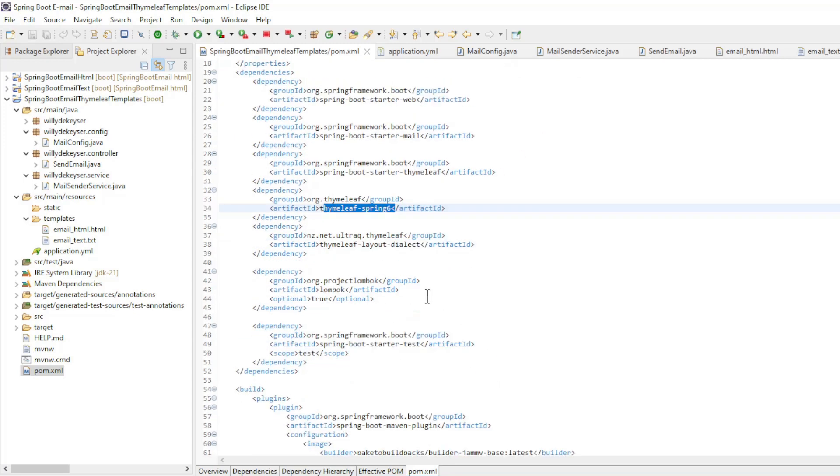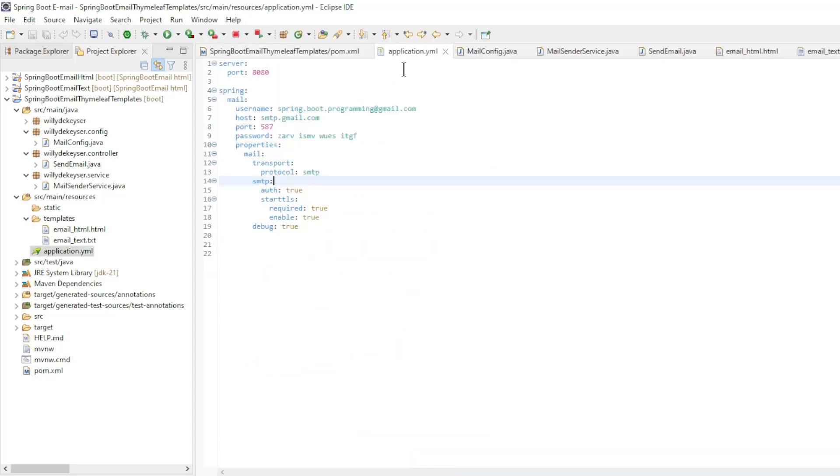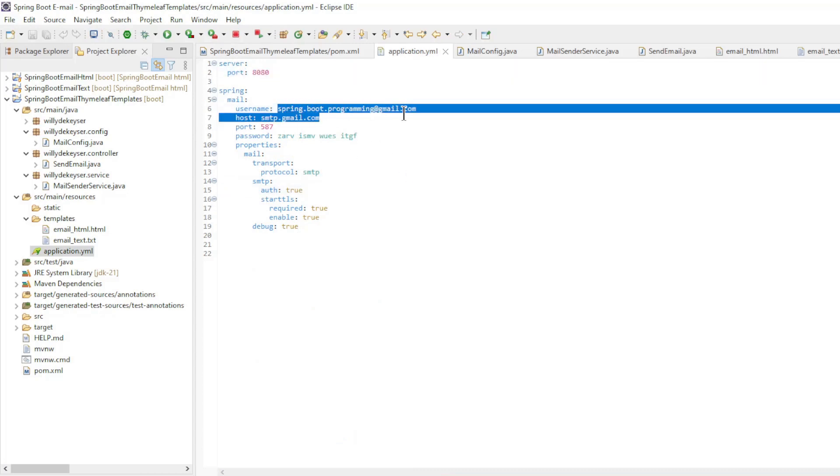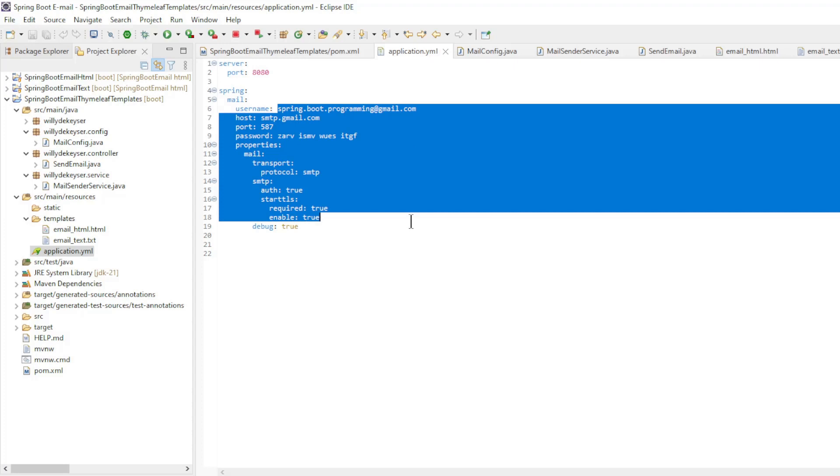Spring 6 and Thymeleaf Layout Dialect. Then the application YAML file, server port 8080, and all the settings to send an email.